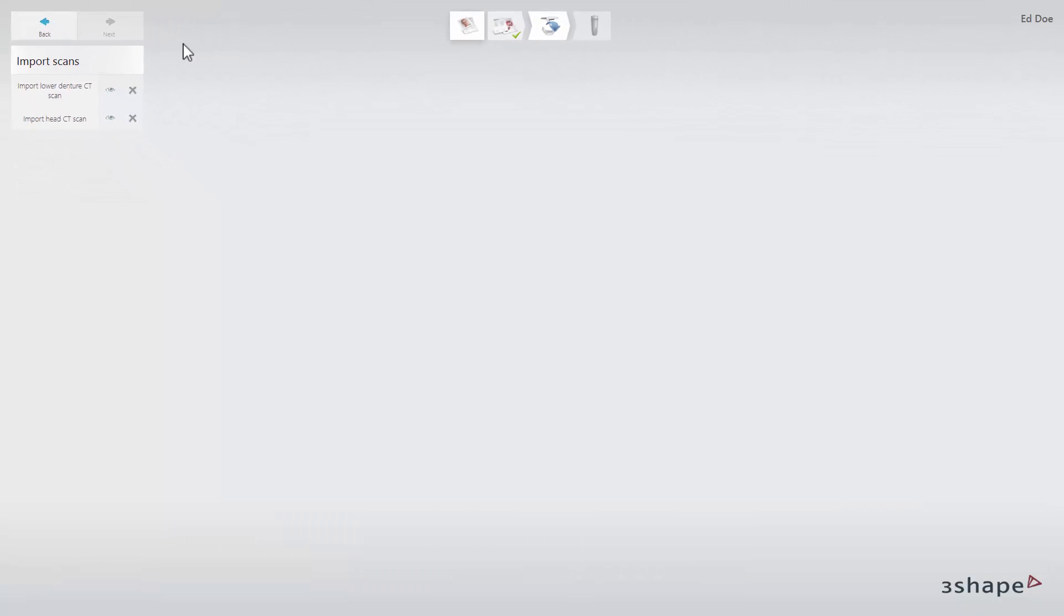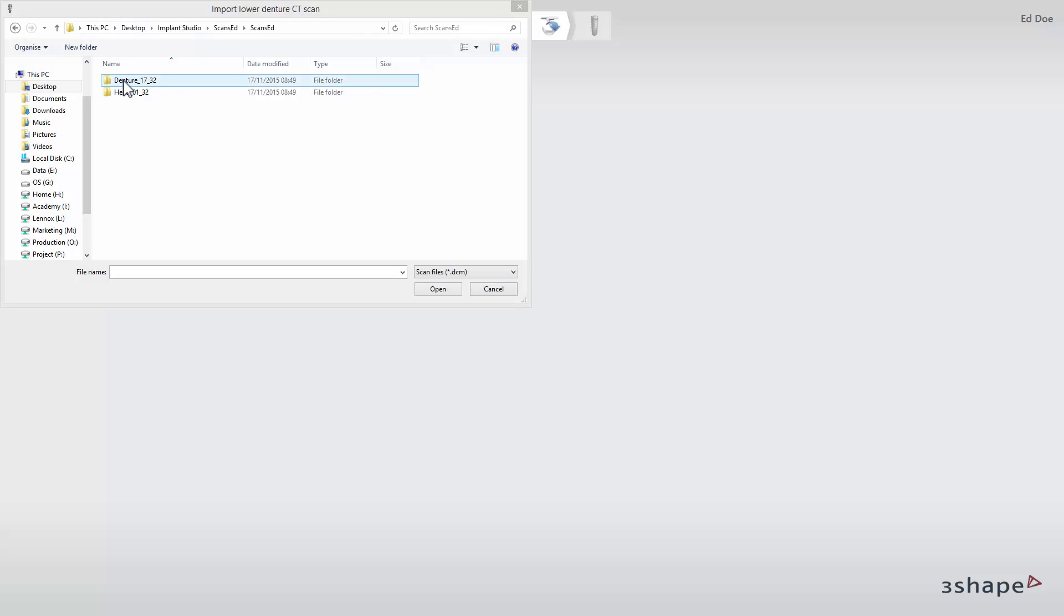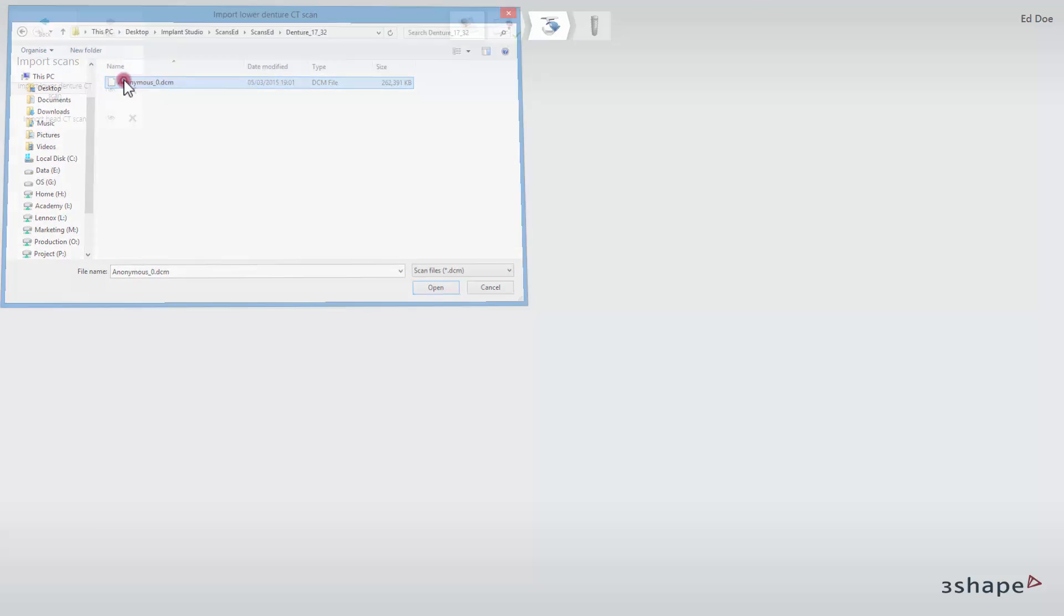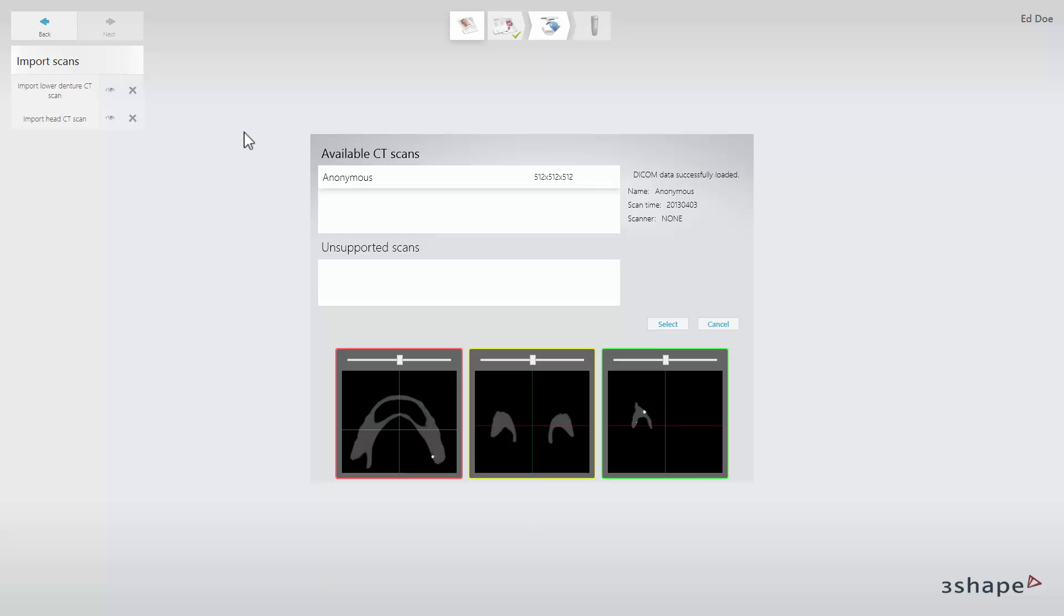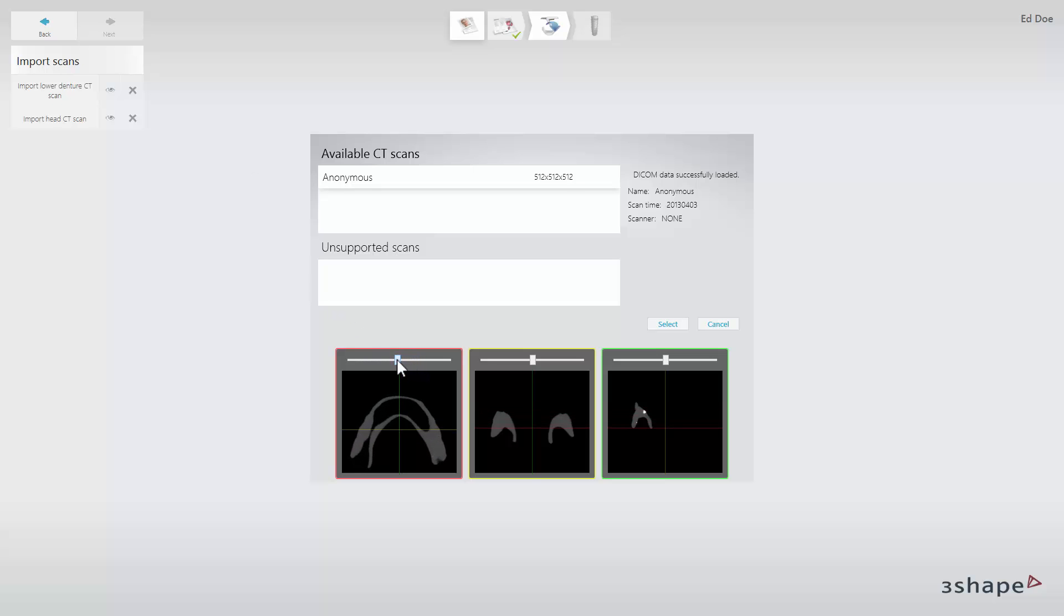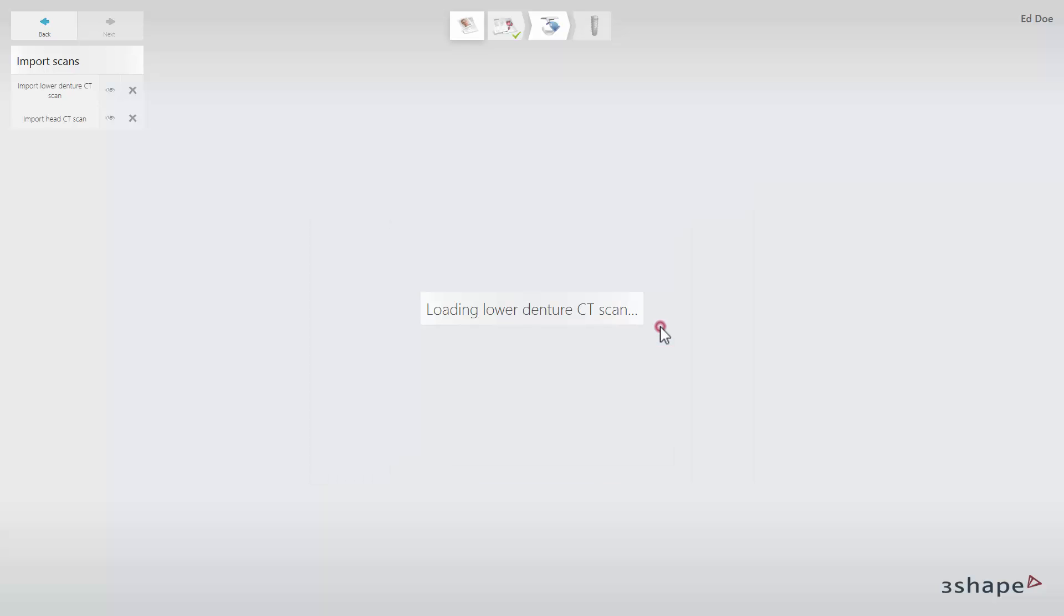Click the Import Lower Denture CT Scan button and browse to find the correct DICOM file. You can preview it in the pop-up window. Using the sliders, scroll through the content in the 2D cross-section. Click Select to load the scan.